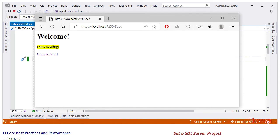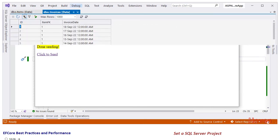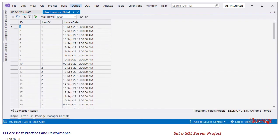If everything goes fine, you should see the message 'done seeding'. Next, open the SQL Server Object Explorer and verify that the Invoices and Items tables contain their data.